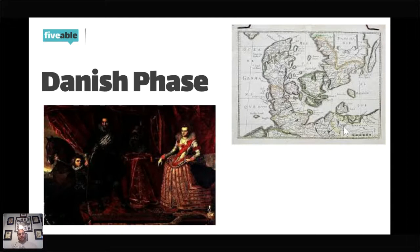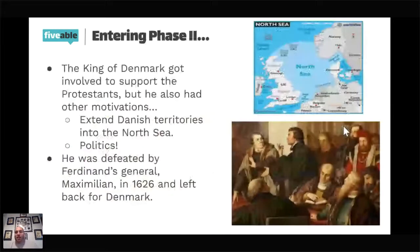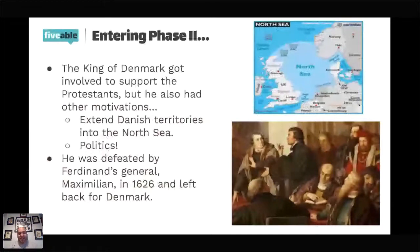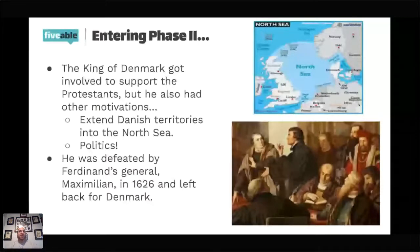Denmark is a very tiny country with a lot of coastland and a lot of Protestants, but it didn't have a good army, a big army, or the know-how to fight like the Germans did at the time. The Danish king got resoundingly defeated in 1626 and was forced to back off and return to Denmark.